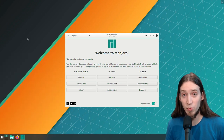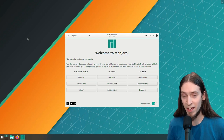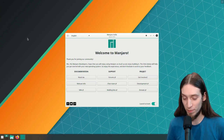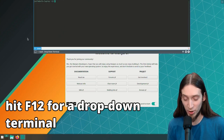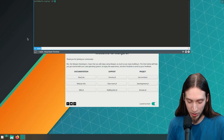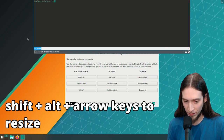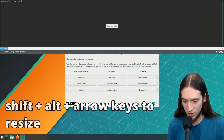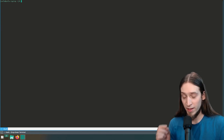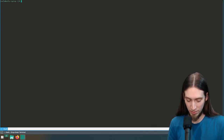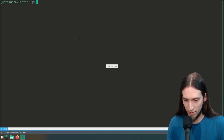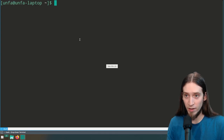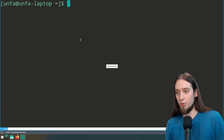Something I really like about Manjaro is that it has a drop-down terminal installed by default — if you just press F12 you get this terminal. You can press Shift and Alt and arrow keys, right arrow key and down arrow key to make it bigger. We can also make the font bigger if we just use Ctrl and the mouse wheel. This is going to be much easier to follow.